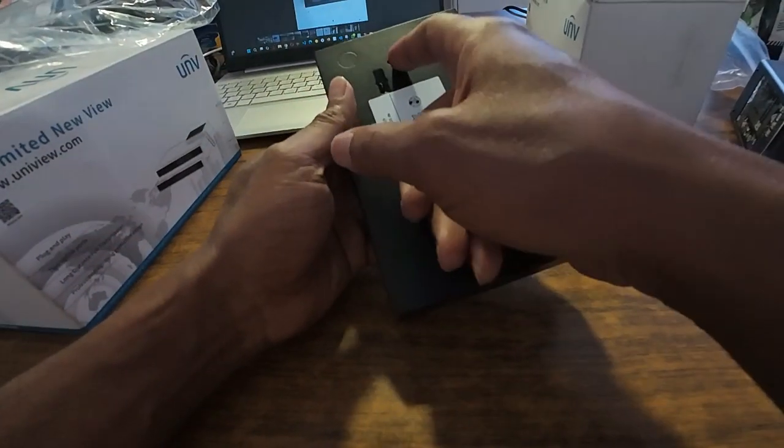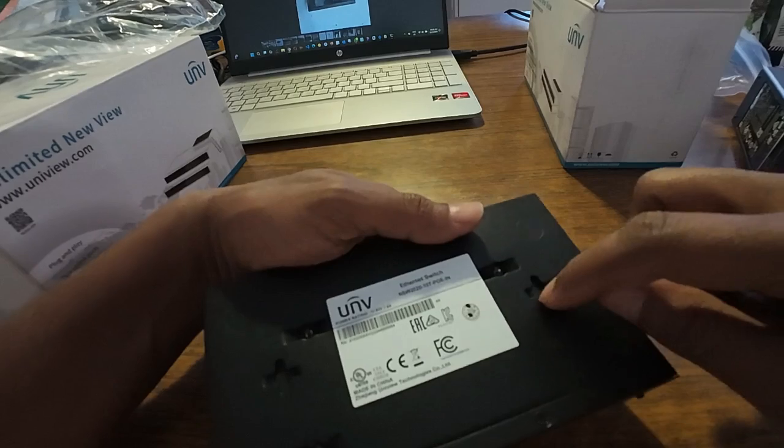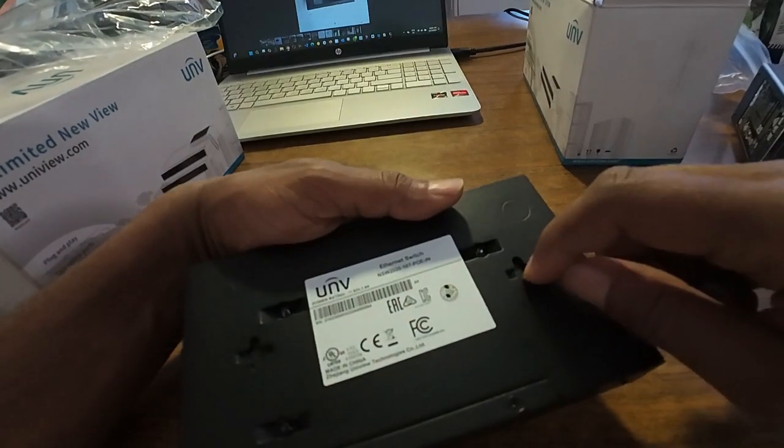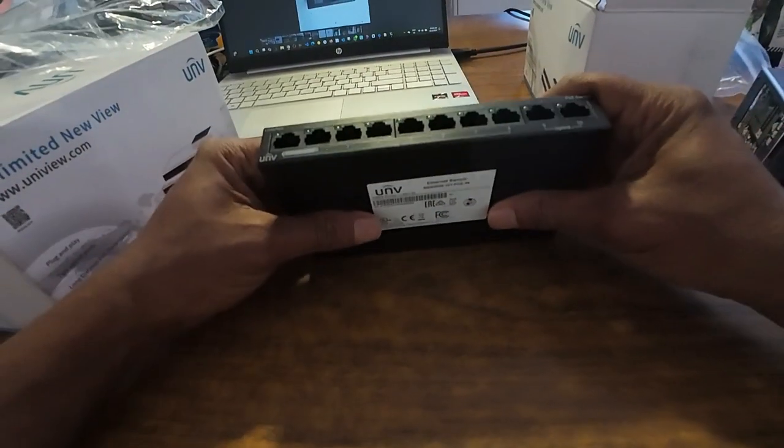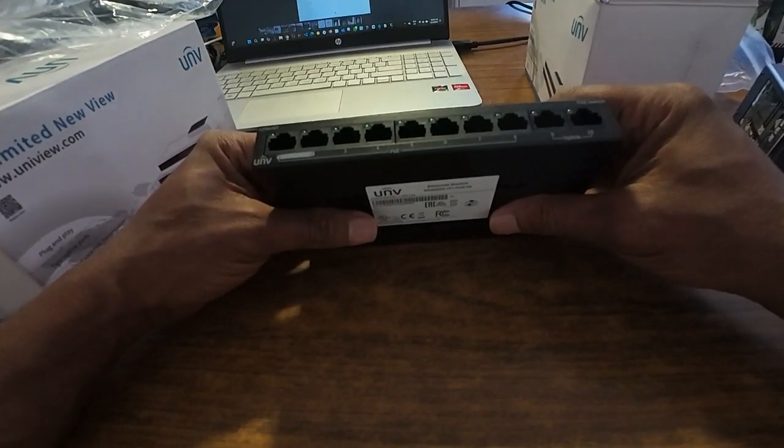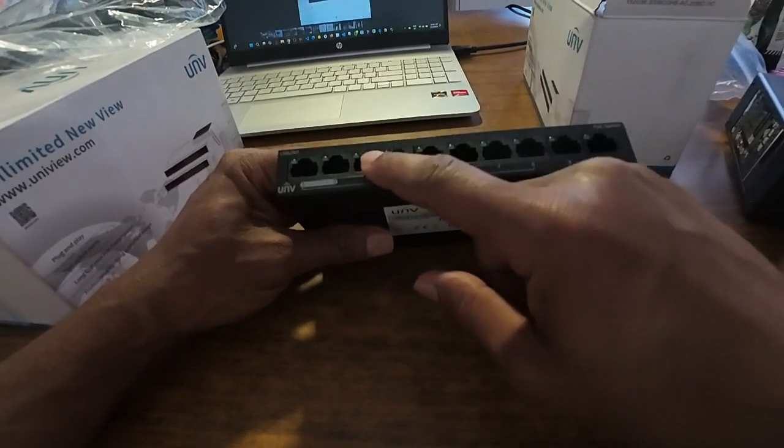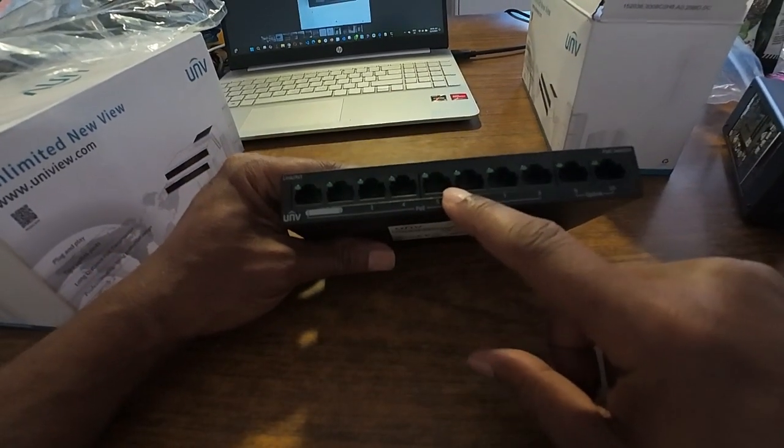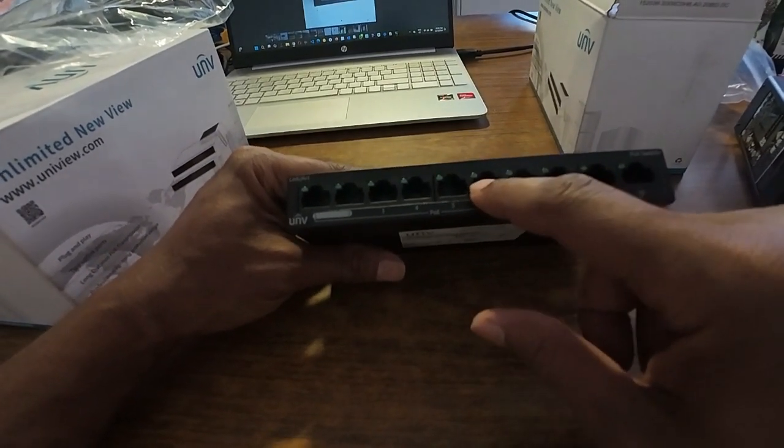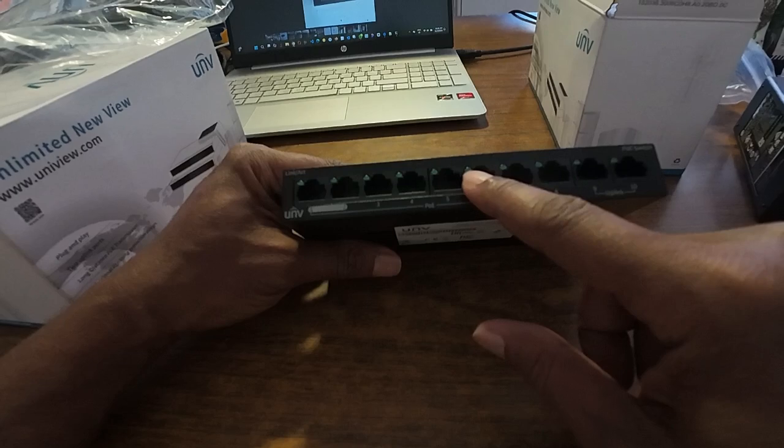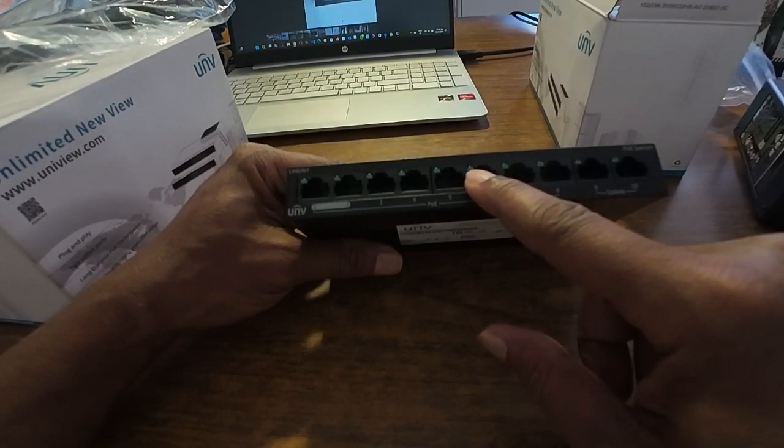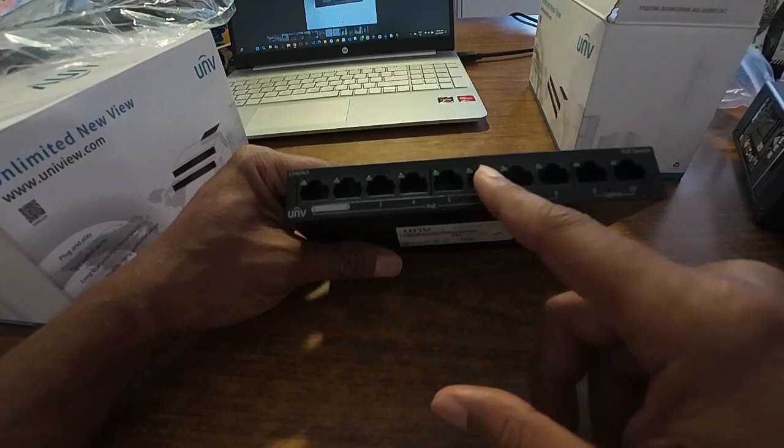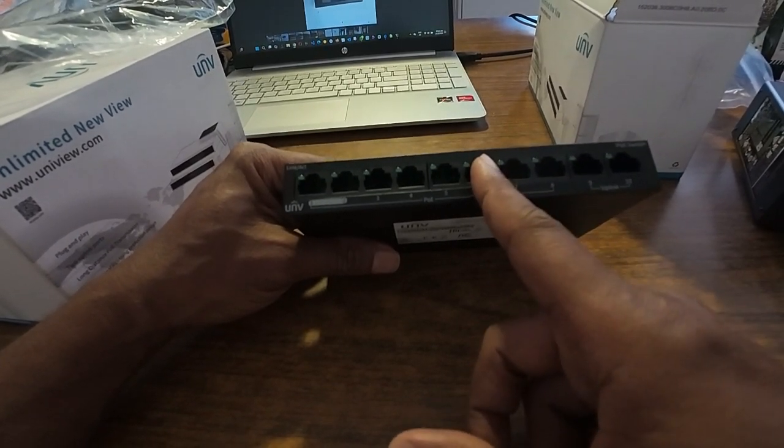One thing I'm not happy with: it doesn't have two lights. As you can see, on the Hikvision switches there are two lights - one for POE and the other for data.